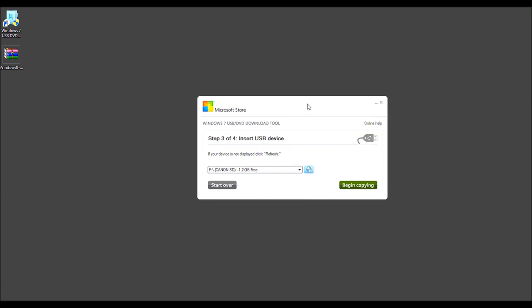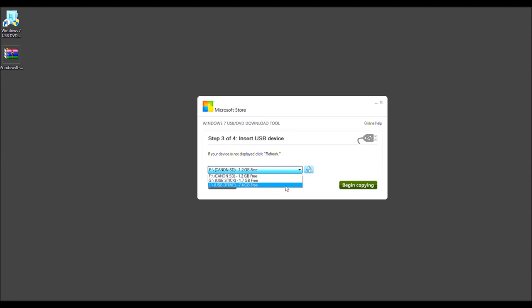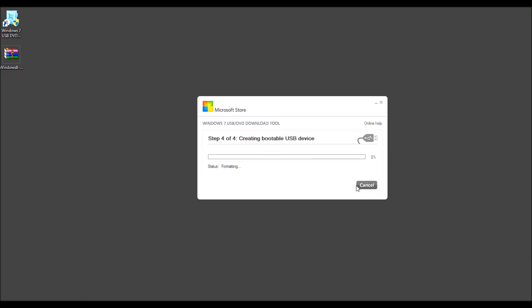Now as you see, it just checked all my USB items. Okay. So USB-J has 7.4 gigabytes free. Now we'll go forth and select Begin Copying.